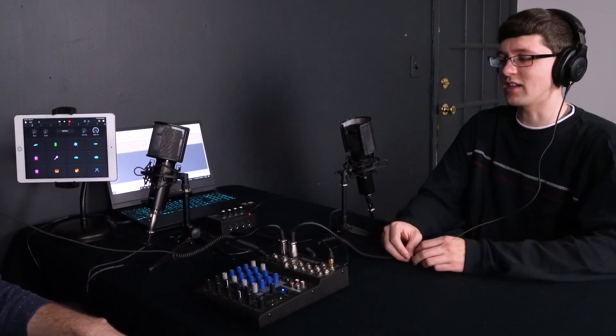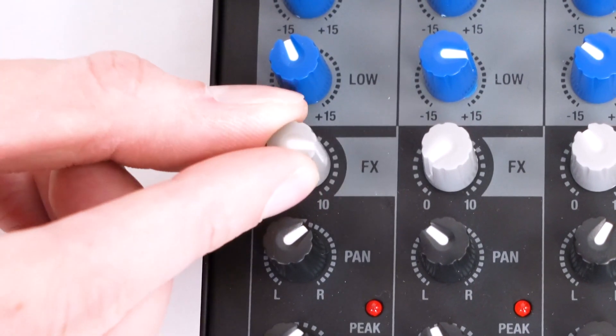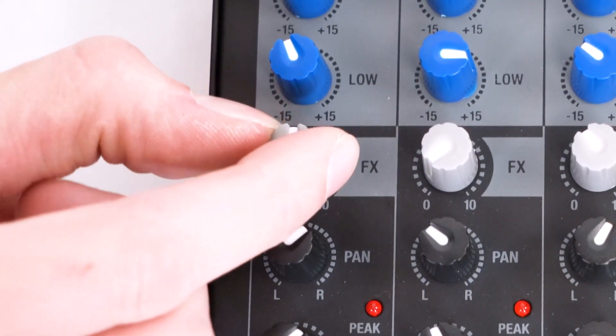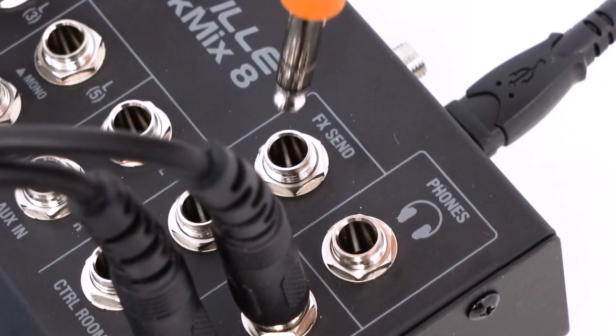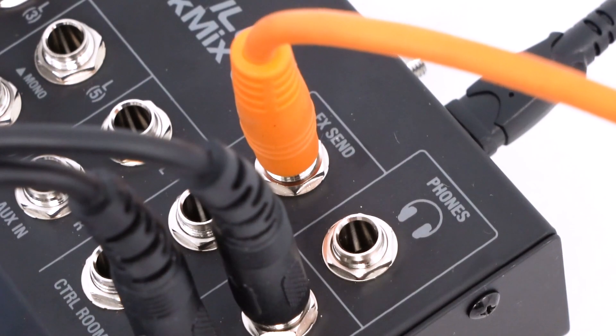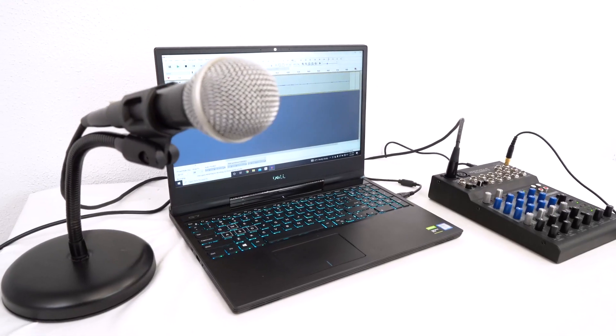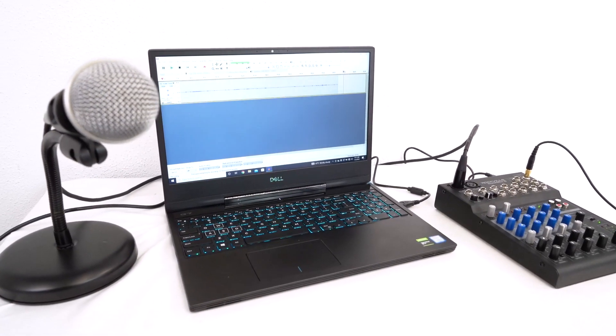The effects knob that is on all of the channels is routed to the effects send port over here. And this is just used if you want to use this mixer with outboard analog effects, like an outboard reverb, delay, autotune, really just any effect.